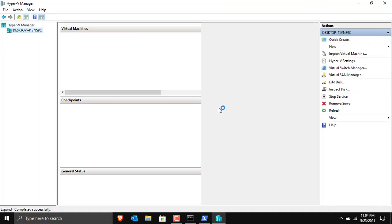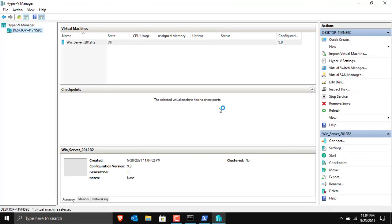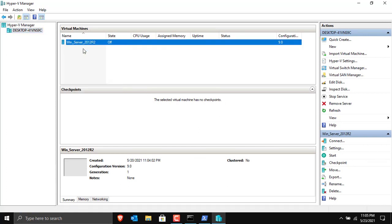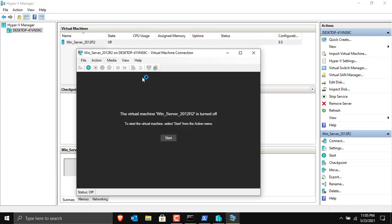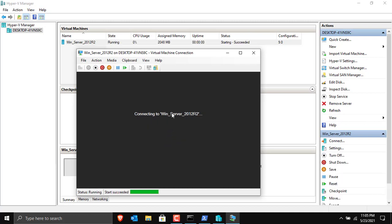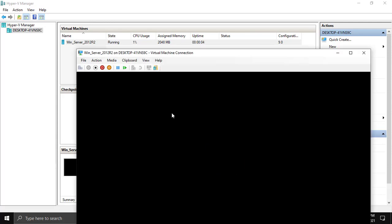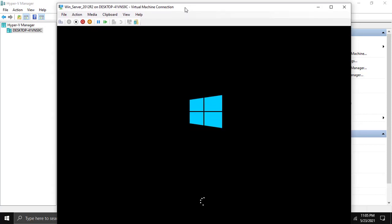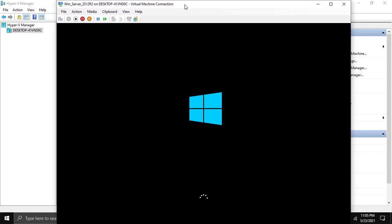Let's minimize the command prompt and launch Hyper-V Manager. Right-click on Windows Server and click Connect. The connection is being established — click Start. And voilà — it is now connected to Windows Server, and Windows Server 2012 R2 is booting up.